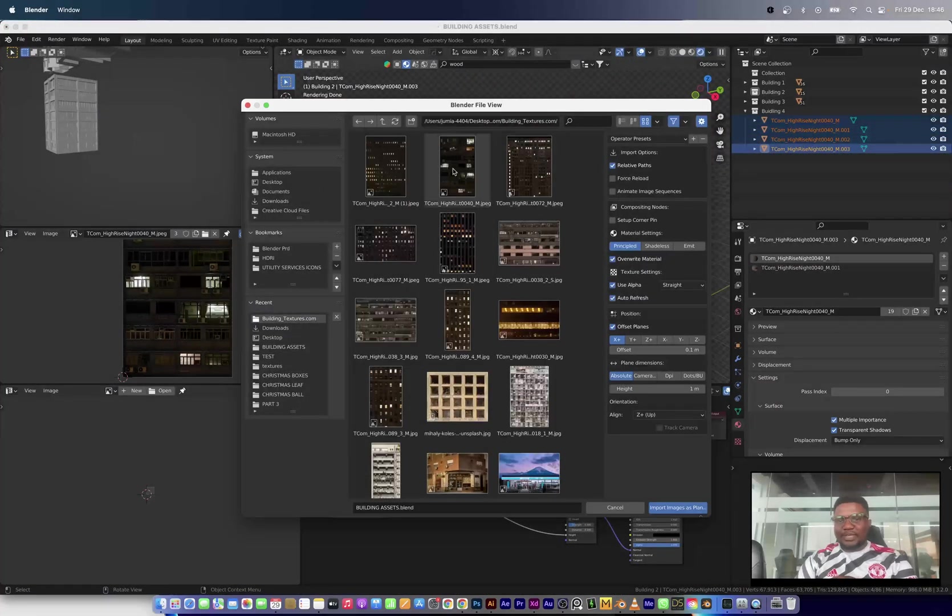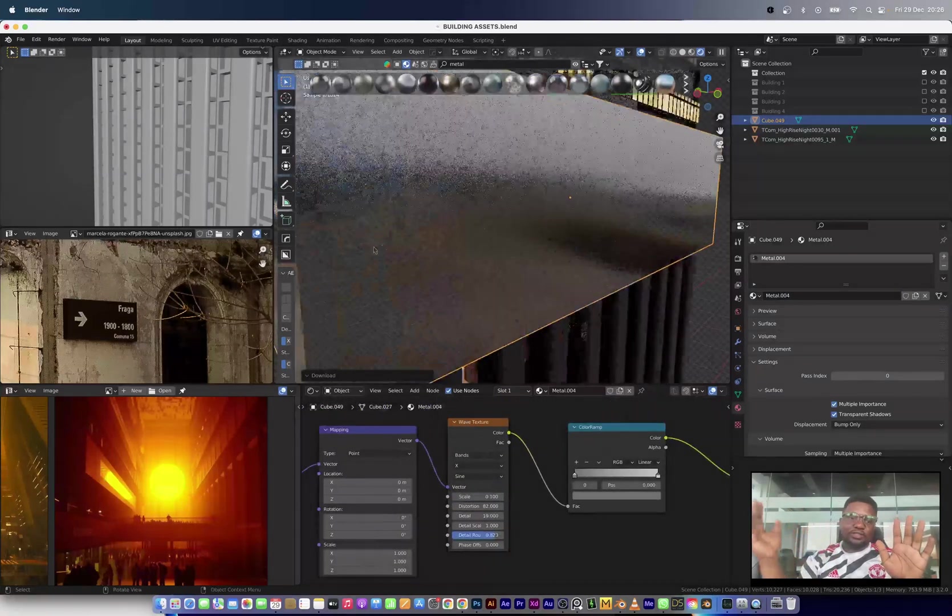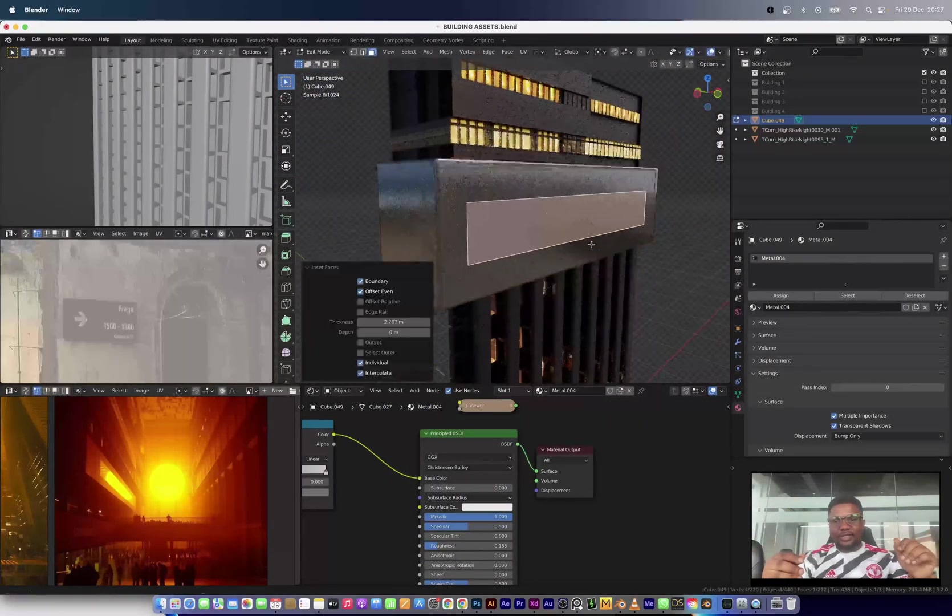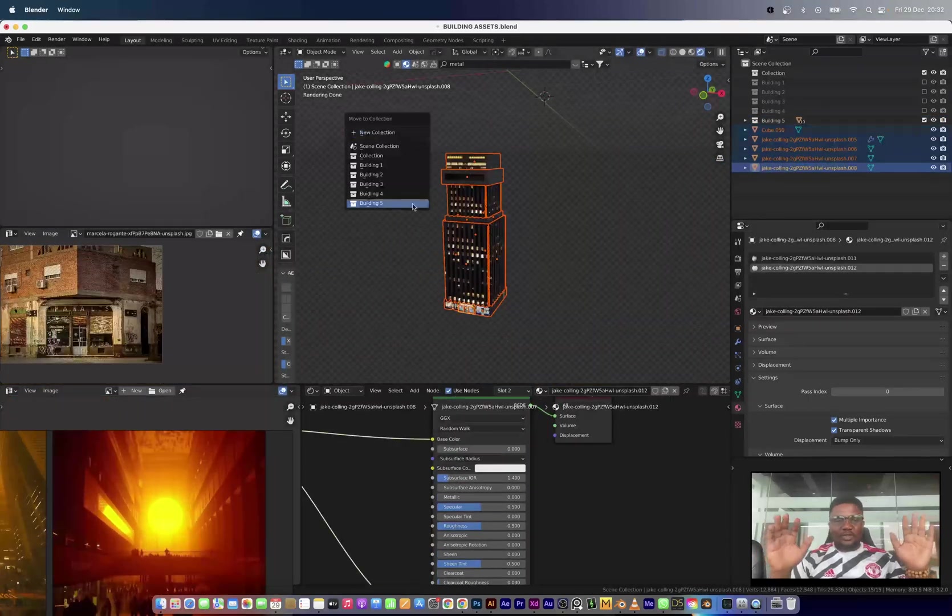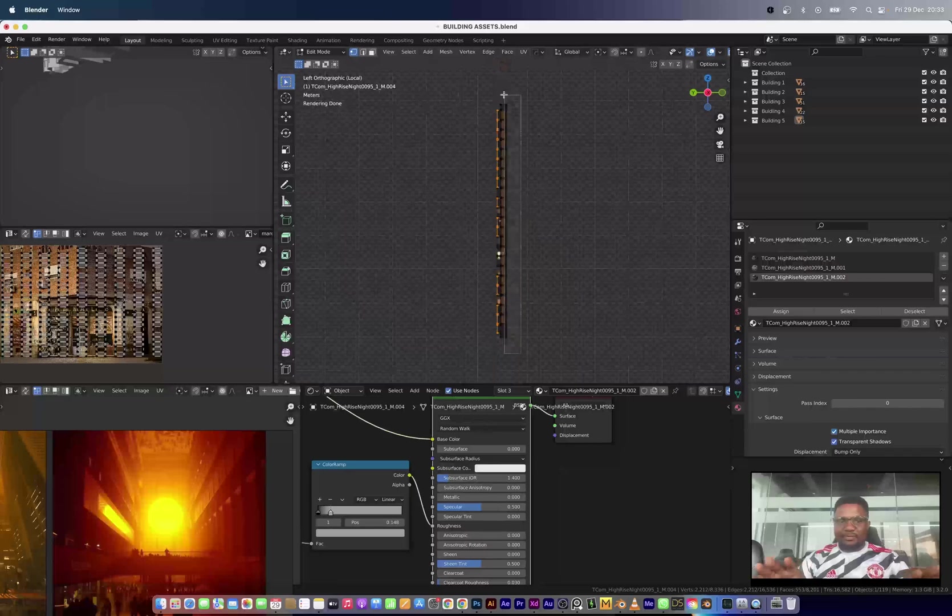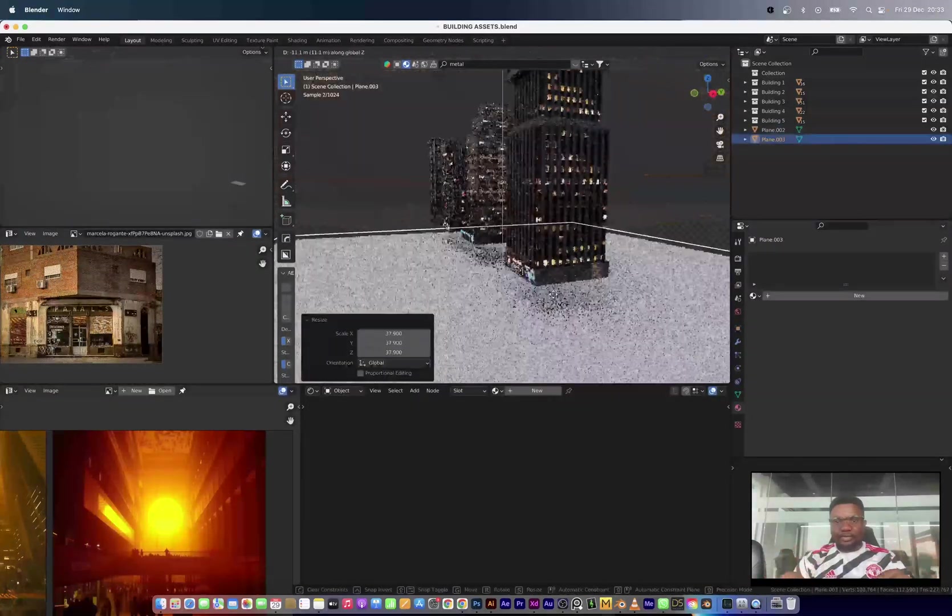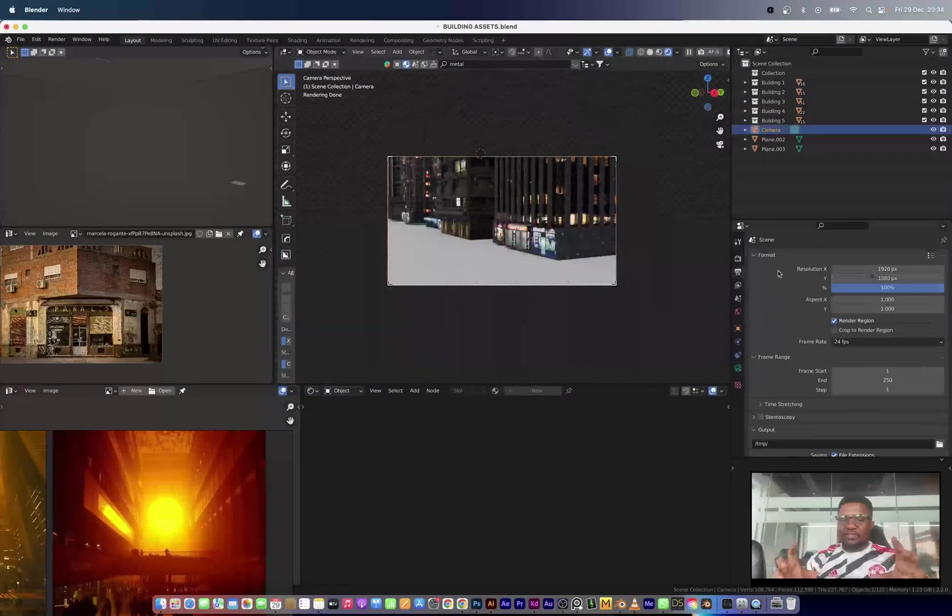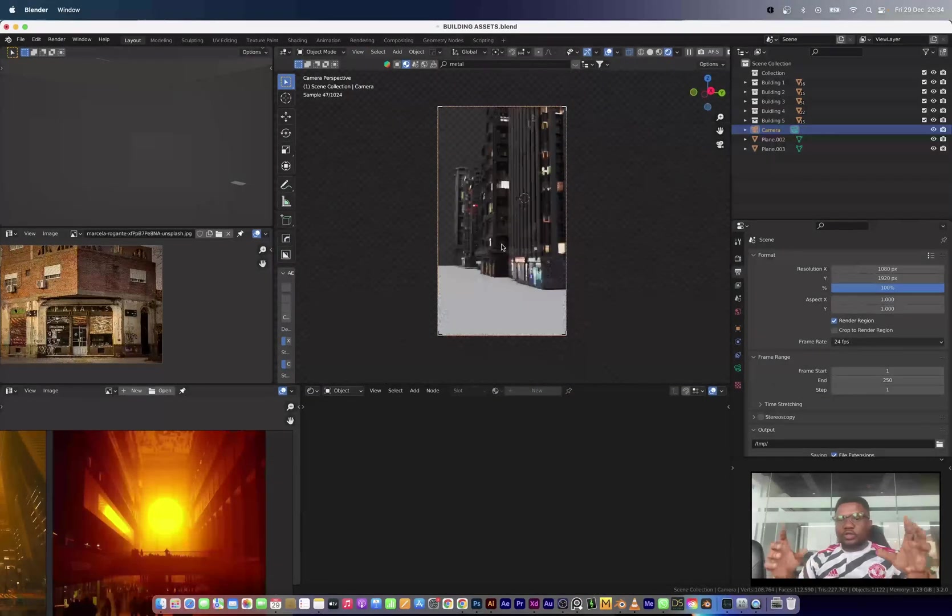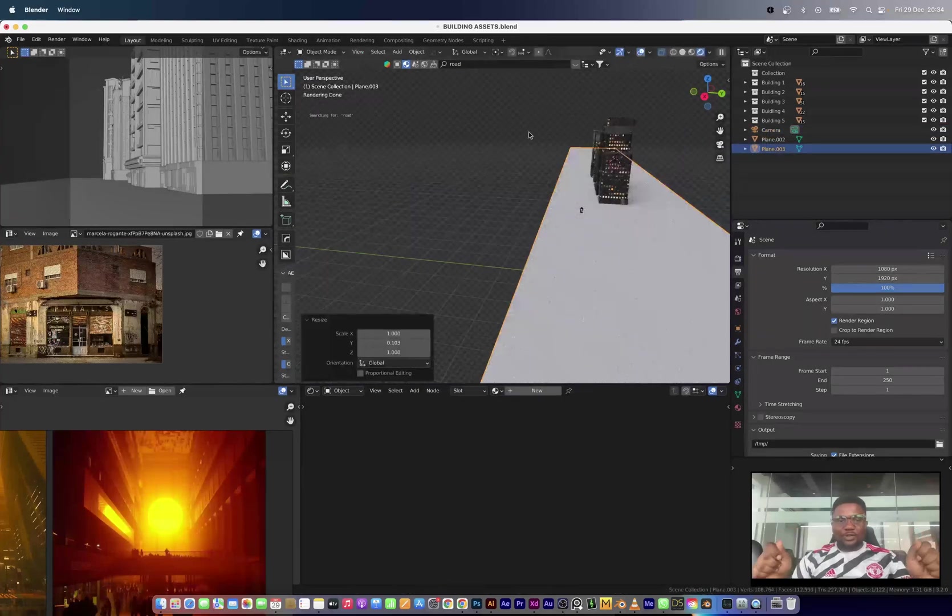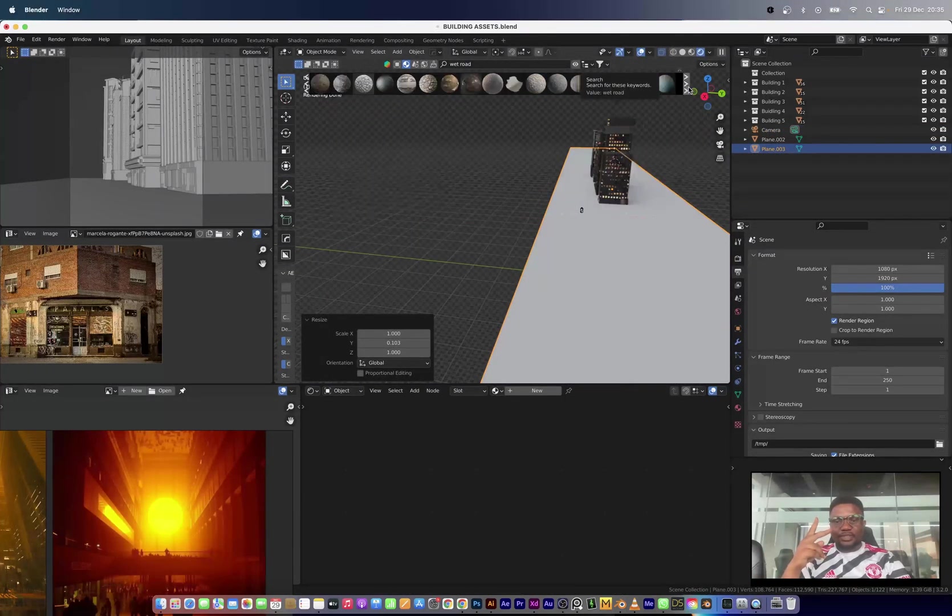So that's basically it for this video. I have just five buildings here, but in the pack there are about 10 buildings. You can always duplicate and change the form to try to create something new. So that's it guys. So long, and until I see you in the next one. Peace.